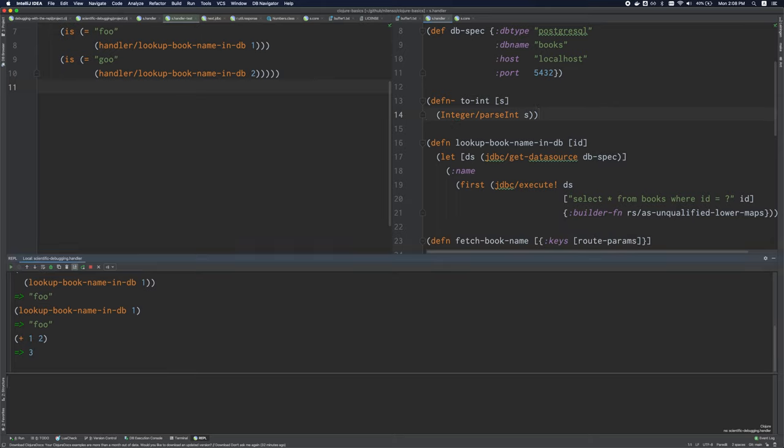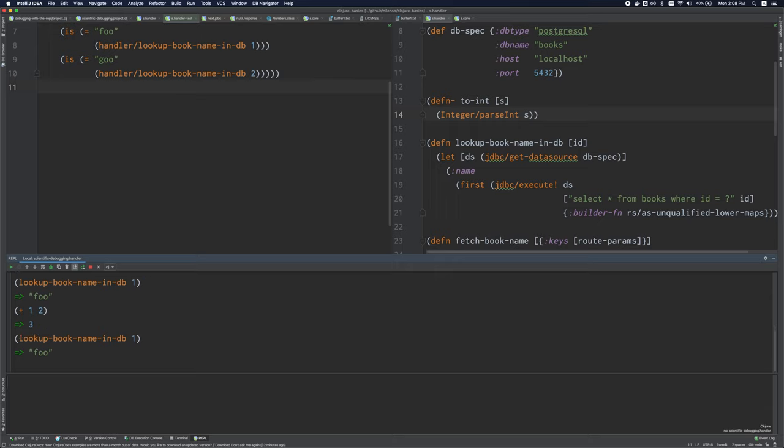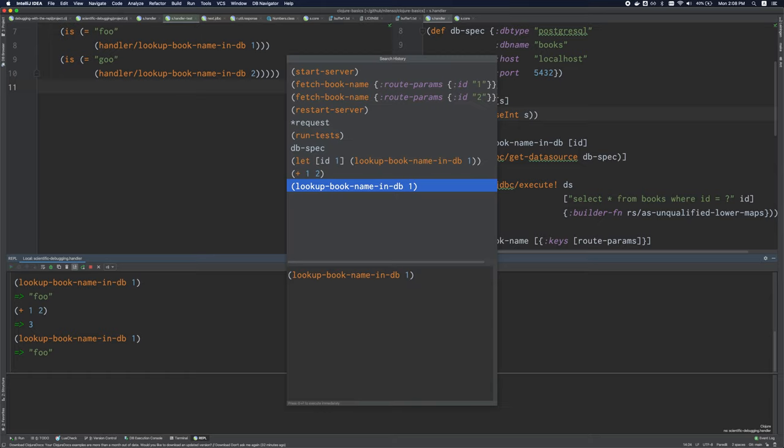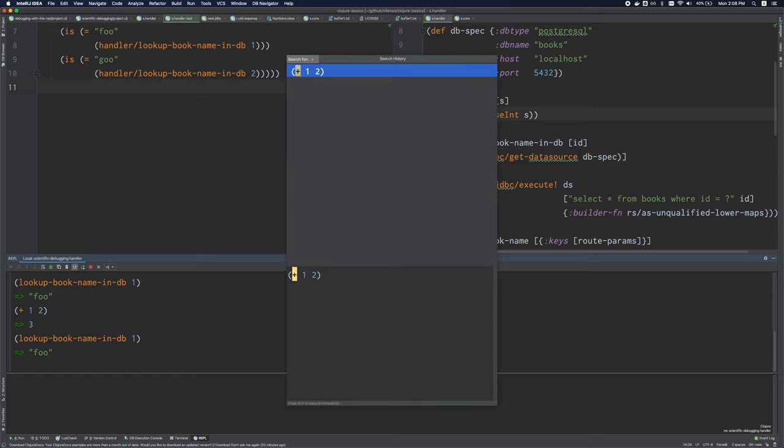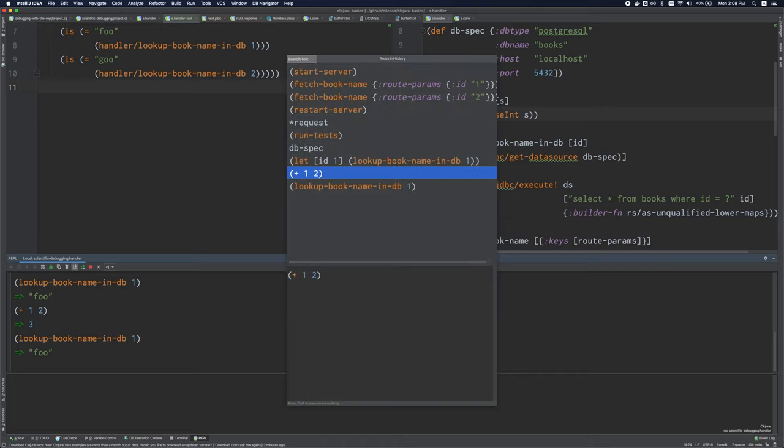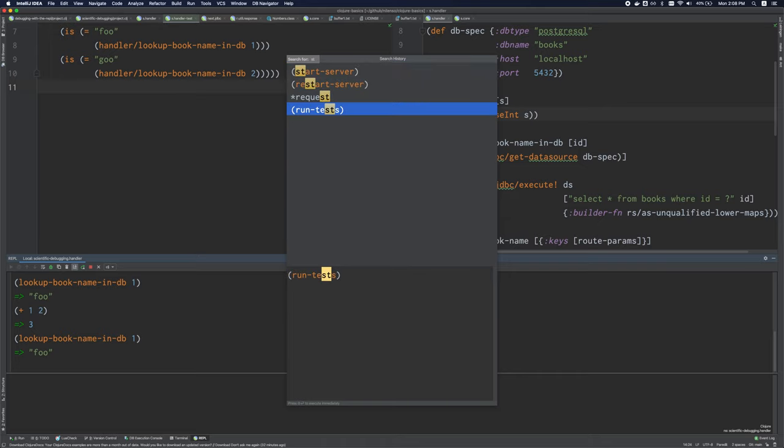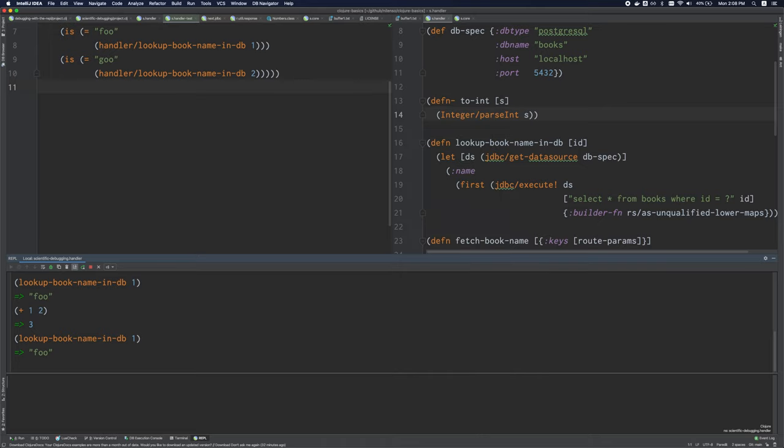It has a history that I can navigate so I can browse through my history, rerun commands. And in the case of cursive, I can even bring up a searchable history page. And then I can start typing and filter things out.